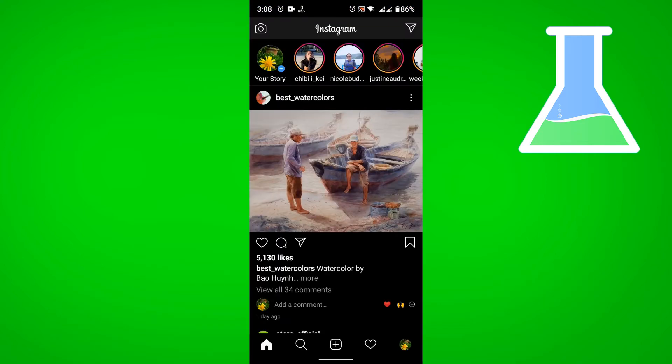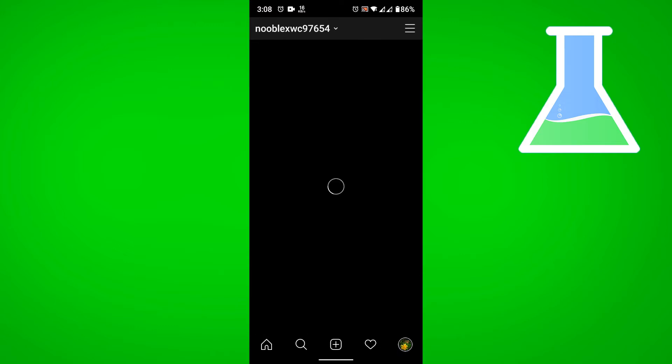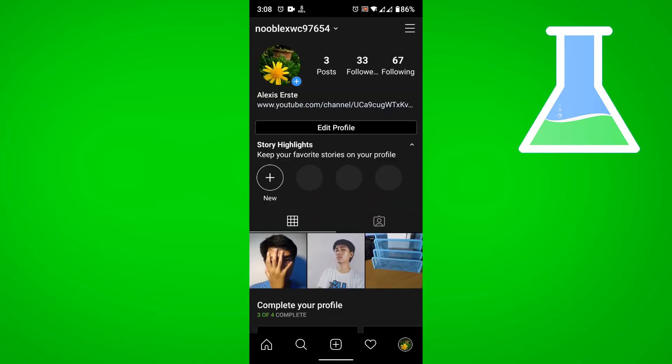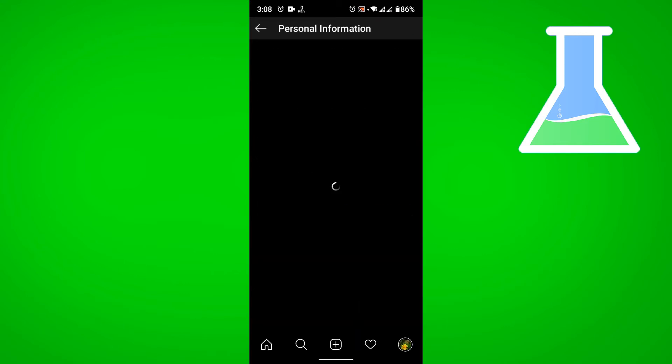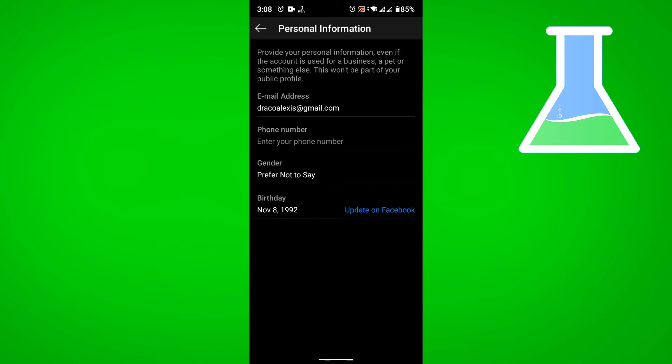Let's go to our profile by tapping on our profile picture at the bottom right. Then tap on edit profile and go to personal information settings. From here, you can now change your phone number.